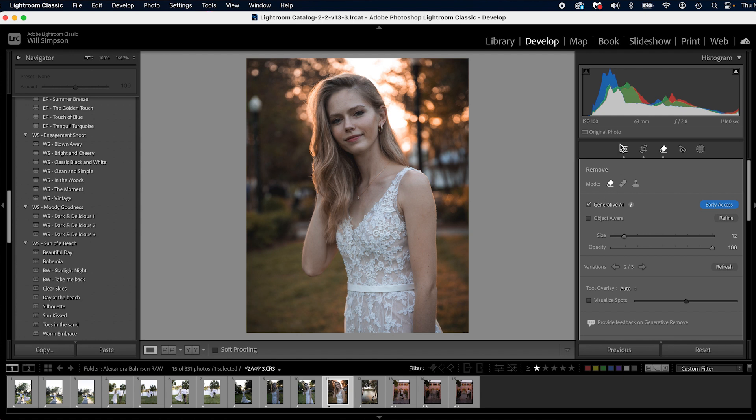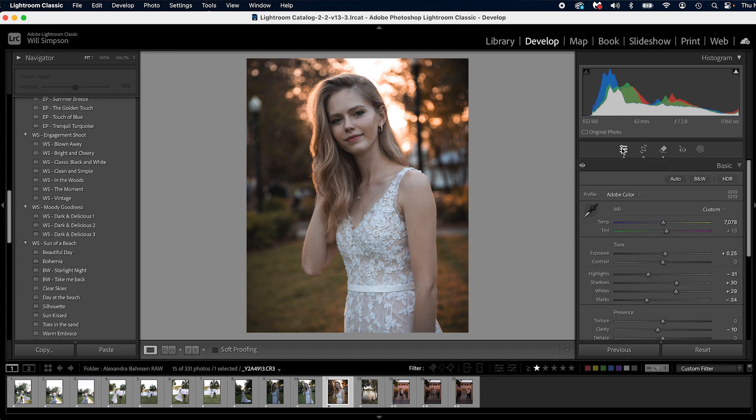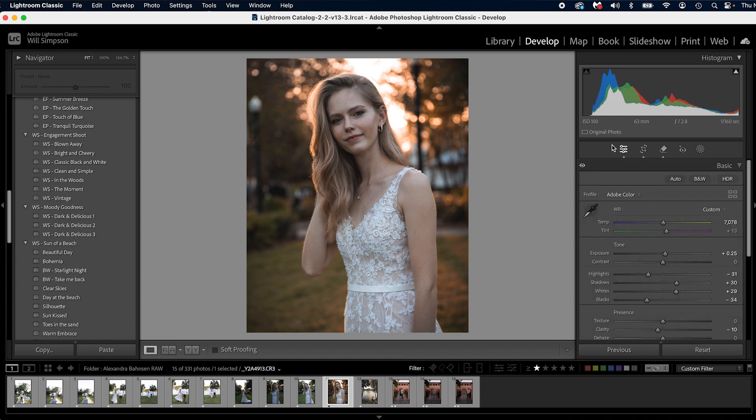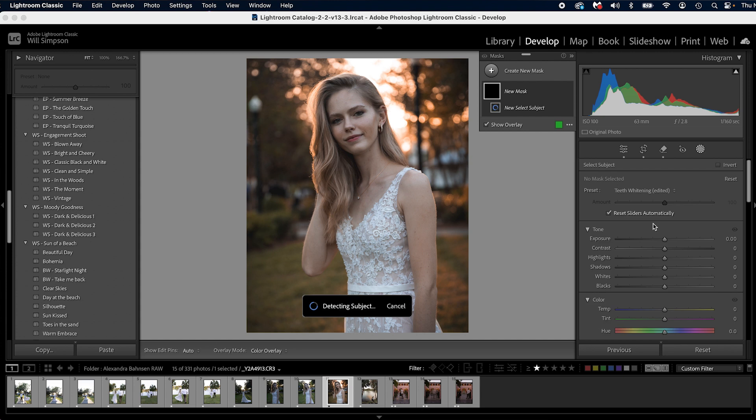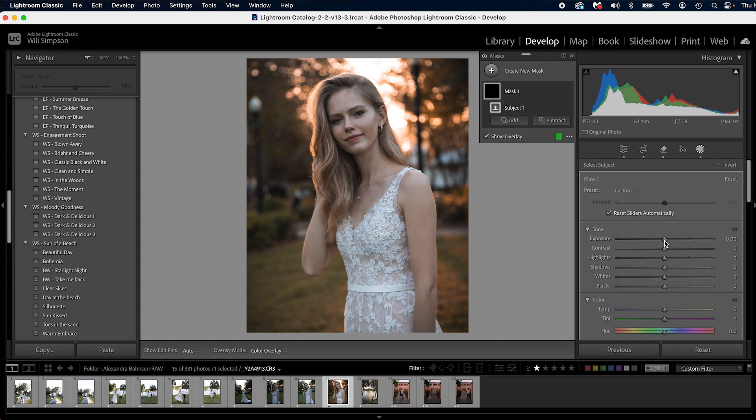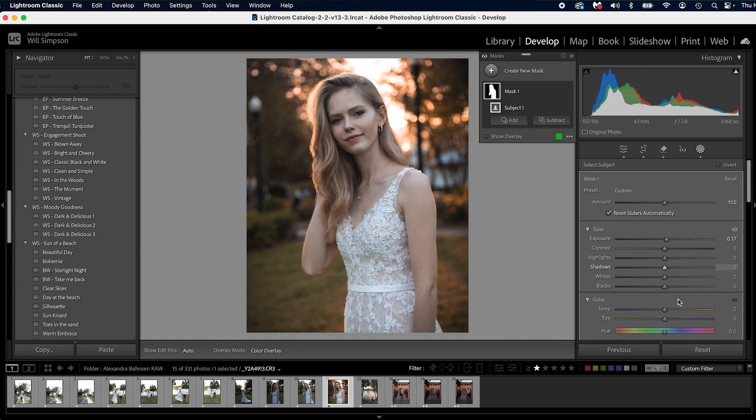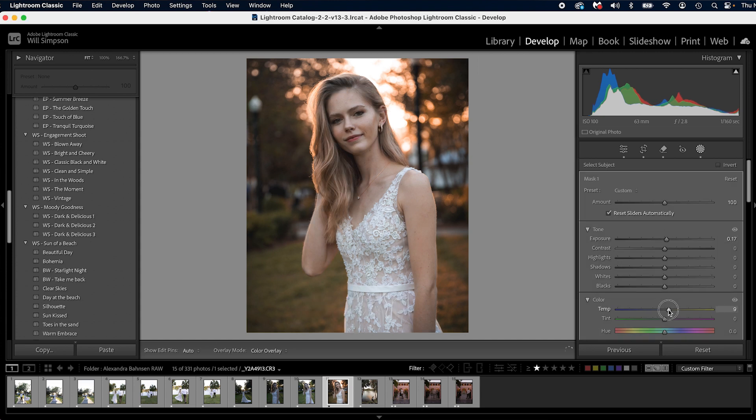Now, once you're done with that, then you can apply your AI mask. So we're going to press shift W on the keyboard, press select subject. We're going to brighten her up a little bit. We're then going to warm her up a little bit.